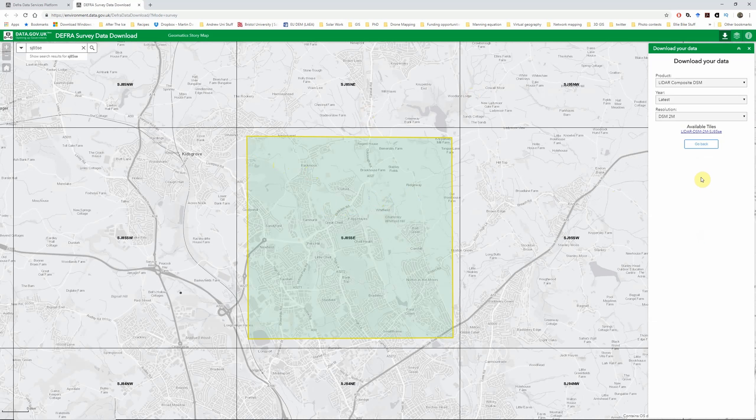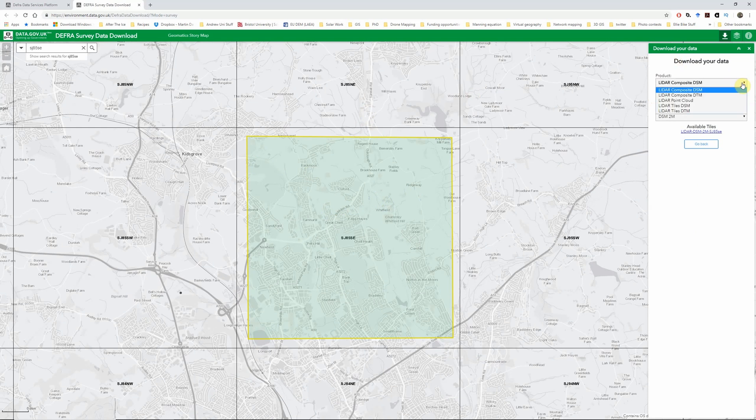That can take a second to load, so just be patient. And once it does, we should see we have a number of different options. So I'll start off by talking you through the product options.